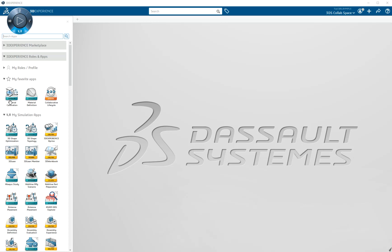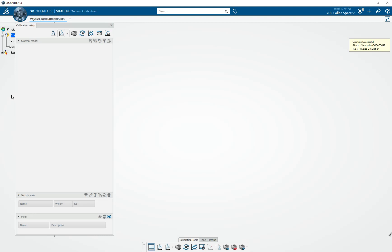Just a short demo of the calibration app. Here is the icon for it. If we click on that, it'll bring us into the app.